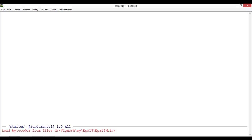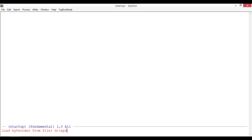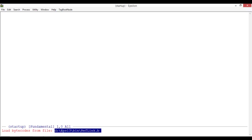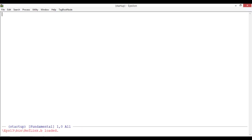The location where I kept the B file is Epsilon 13, in the bin folder. I have the ref link dot B file. This is the file - ref dot B - so it's loaded.